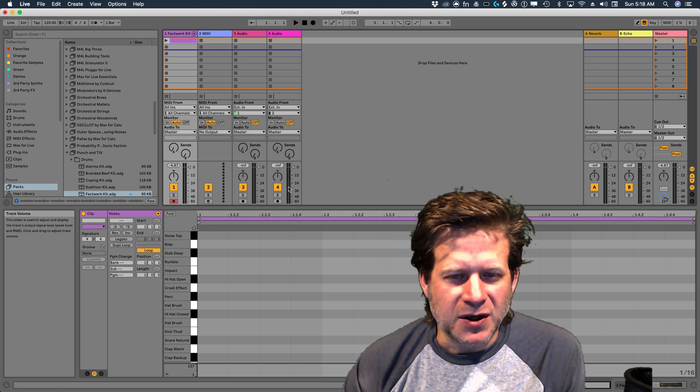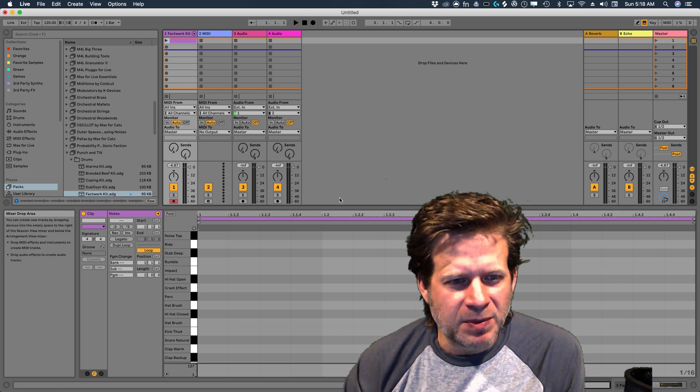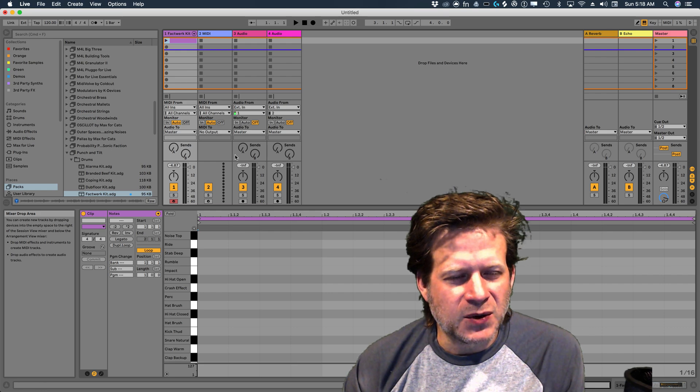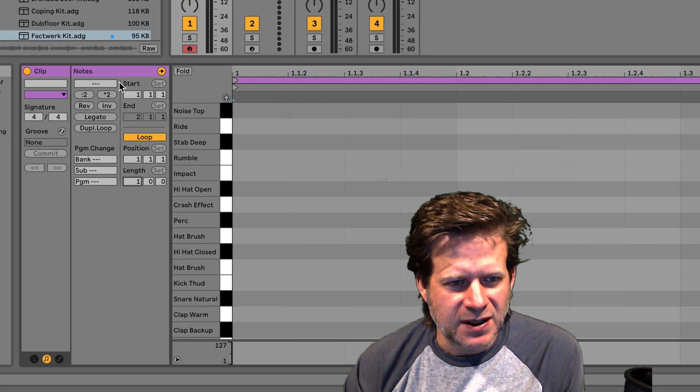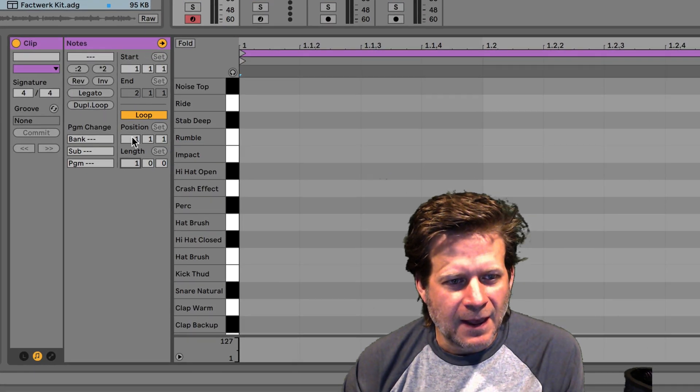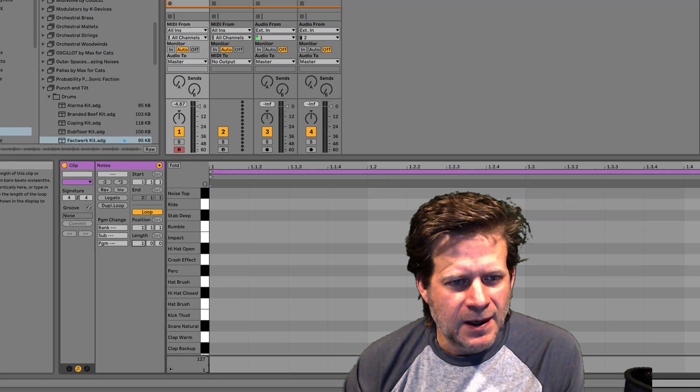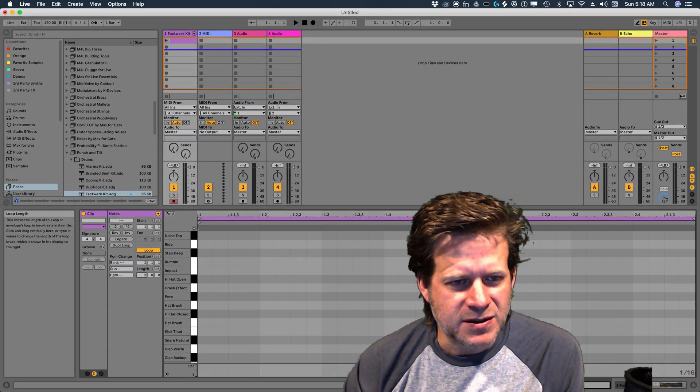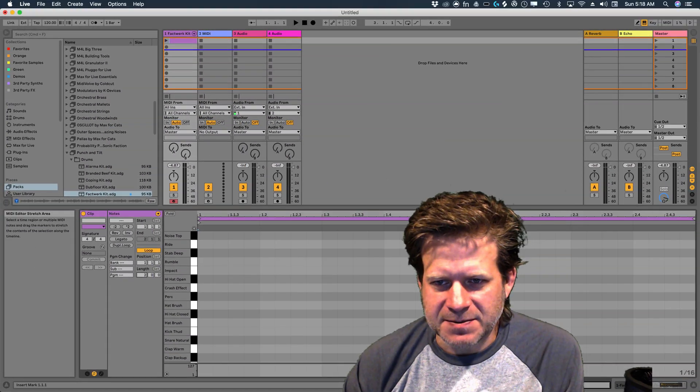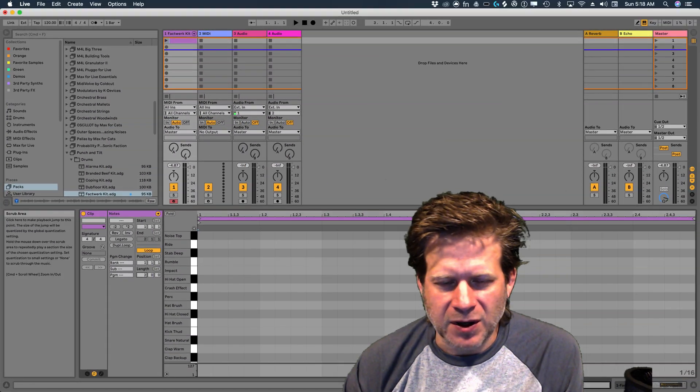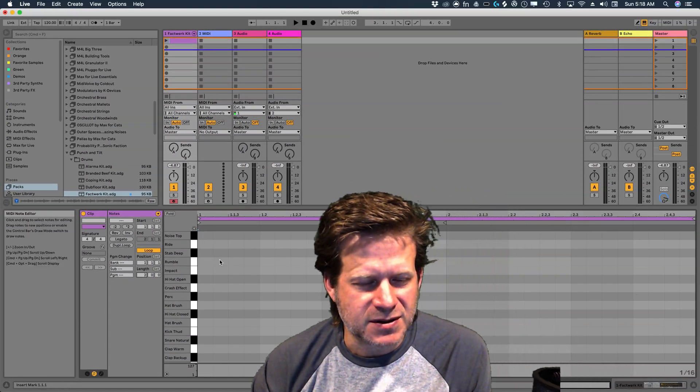Now if I want a two-bar drum loop, all I need to do is go to this notes section of the clip view and adjust the length from one bar to two bars. And you can see it expand from one bar to two bars.